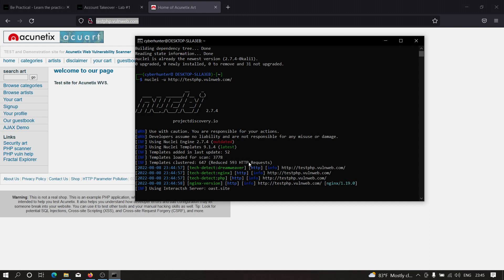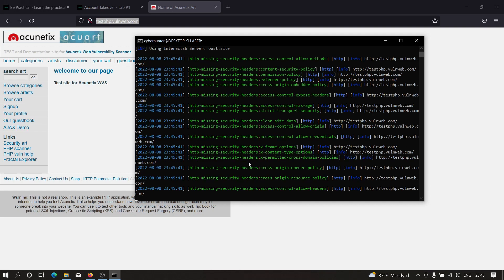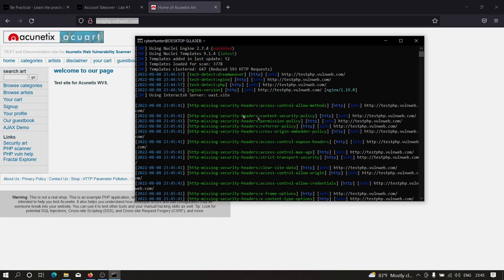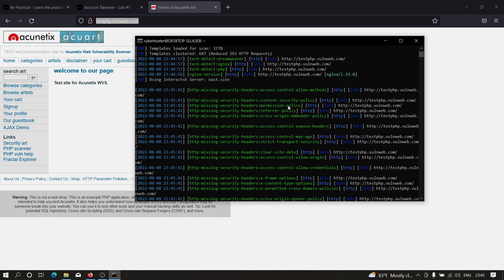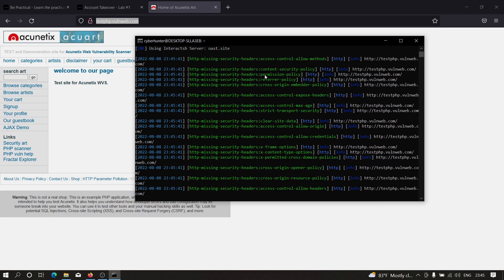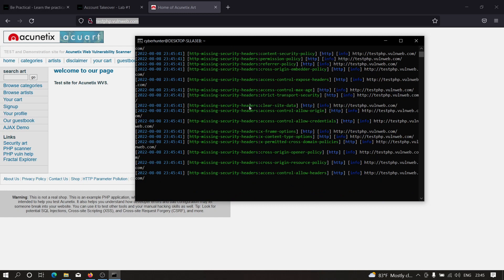This is indeed a very powerful tool when it comes to bug bounty automation. As you can see, we got some more information here like missing security headers. If you go up here, we can see access control allow methods are missing, which means there's a possibility of CORS.